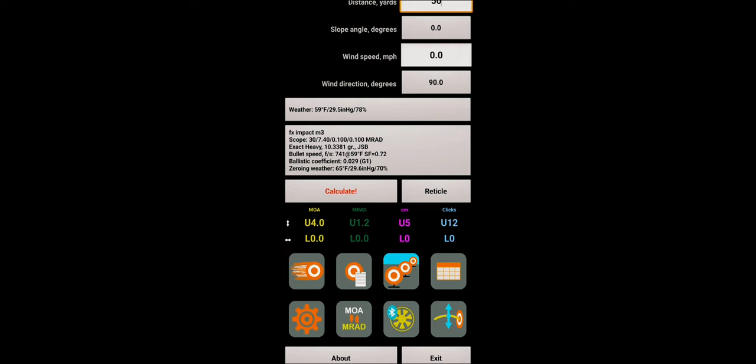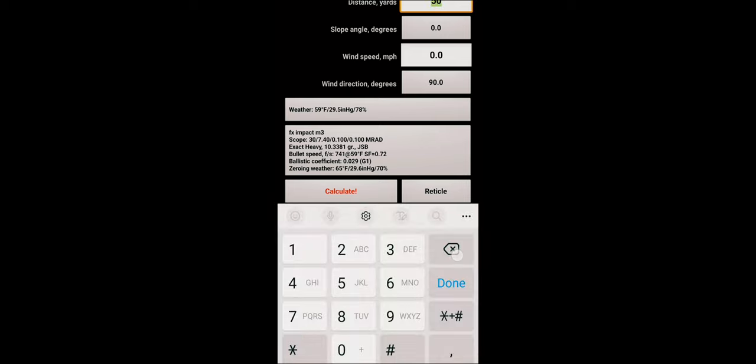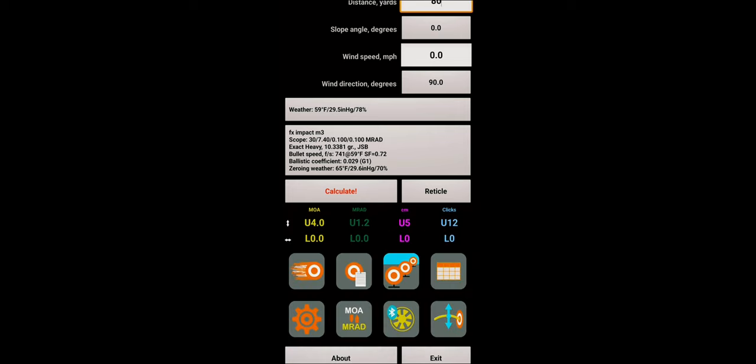Basically that is the way you can do it. Once you have this information here and you have all your information regarding how far you're shooting, you can click in here, put 80 yards and calculate. It says 45 clicks, which is obviously 4.5 MRAD. You would then transfer those details onto your turret, and that is basically how you set up your turret tape or turret stickers.